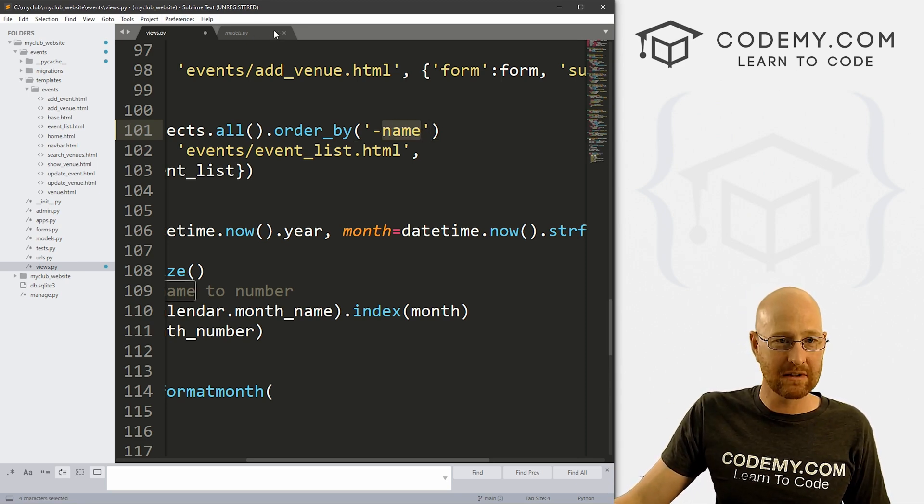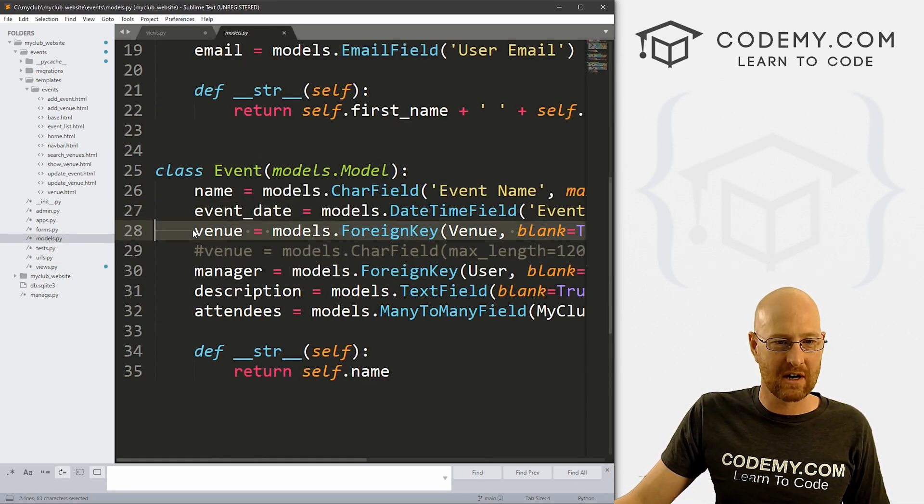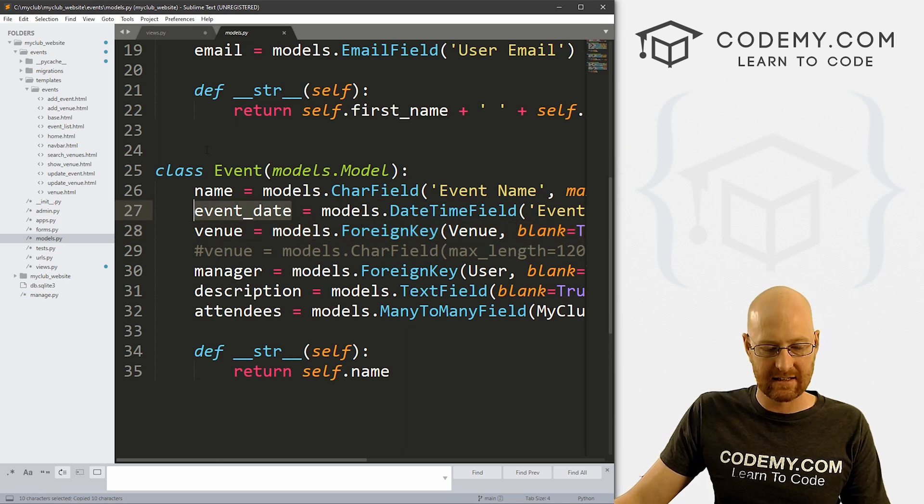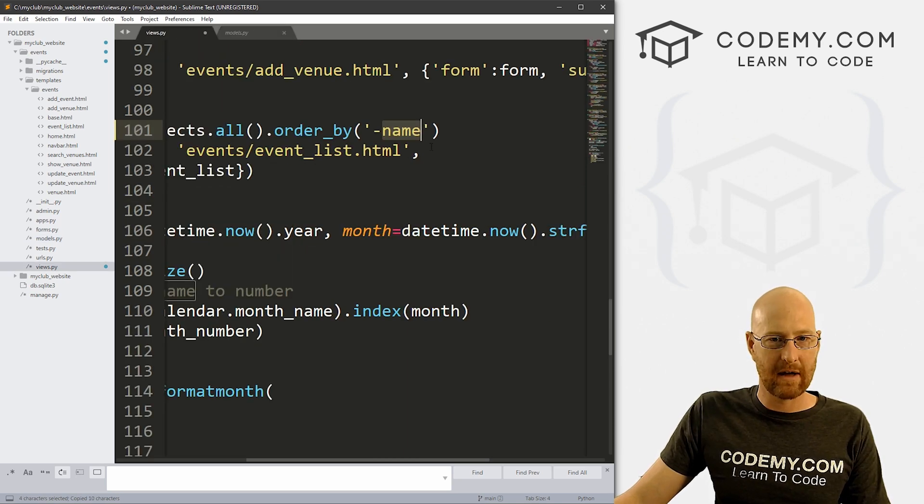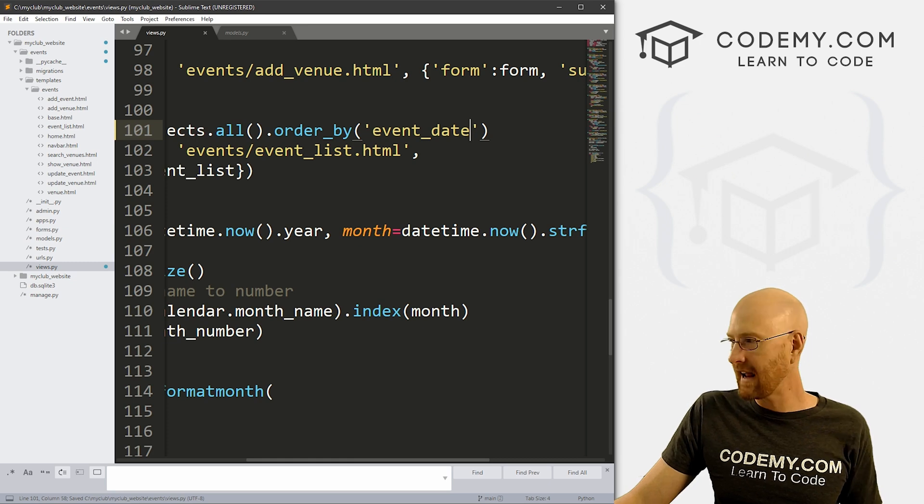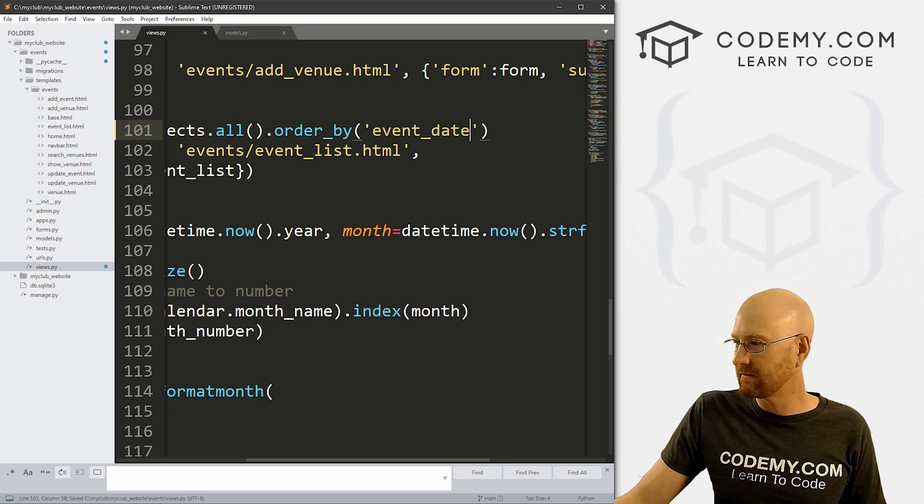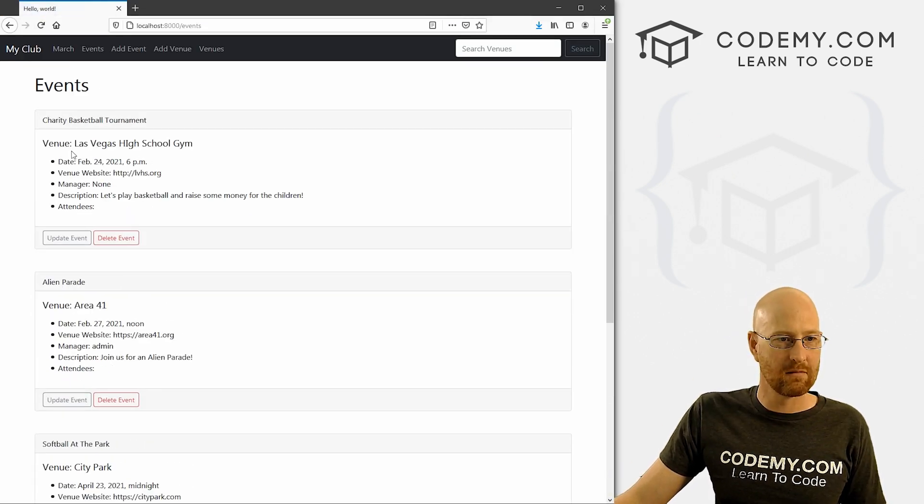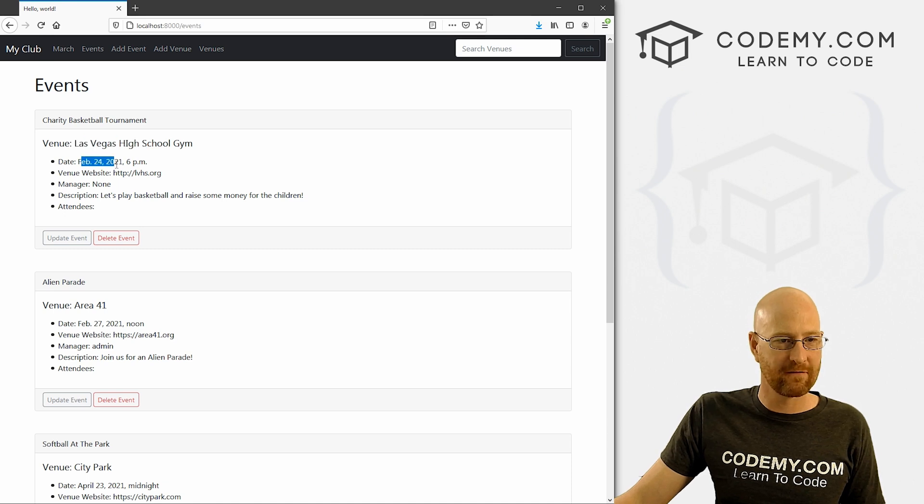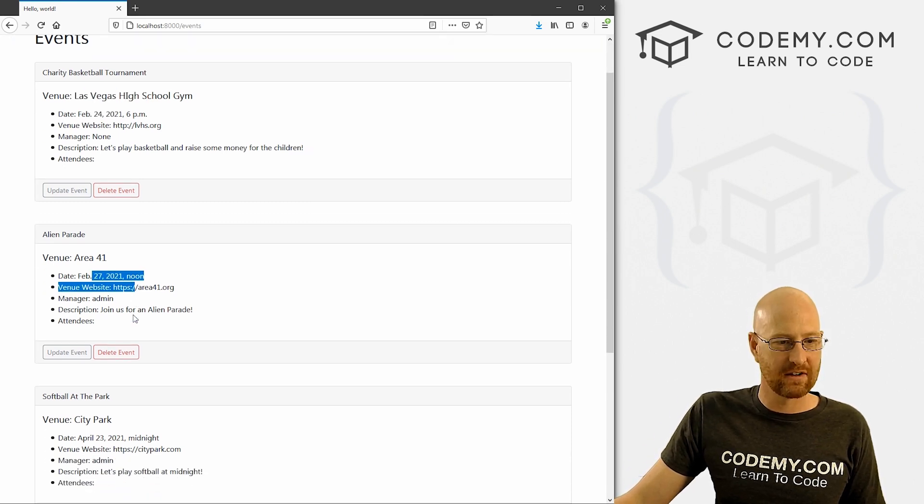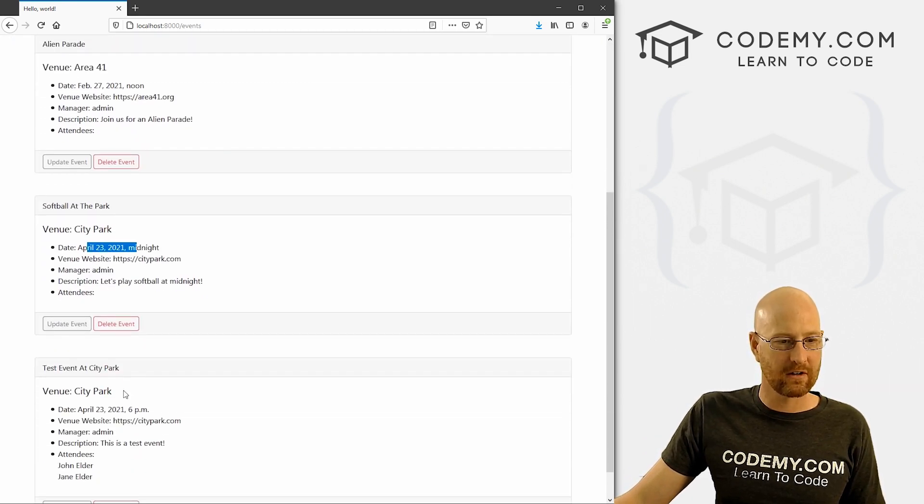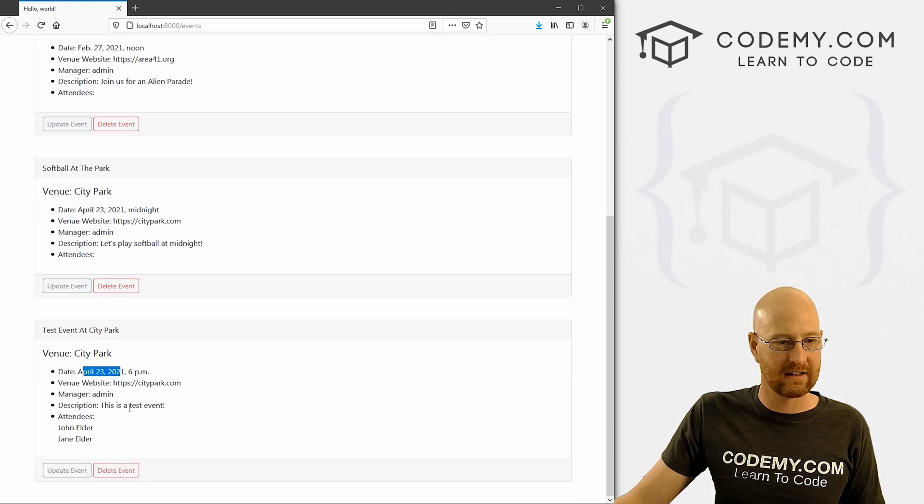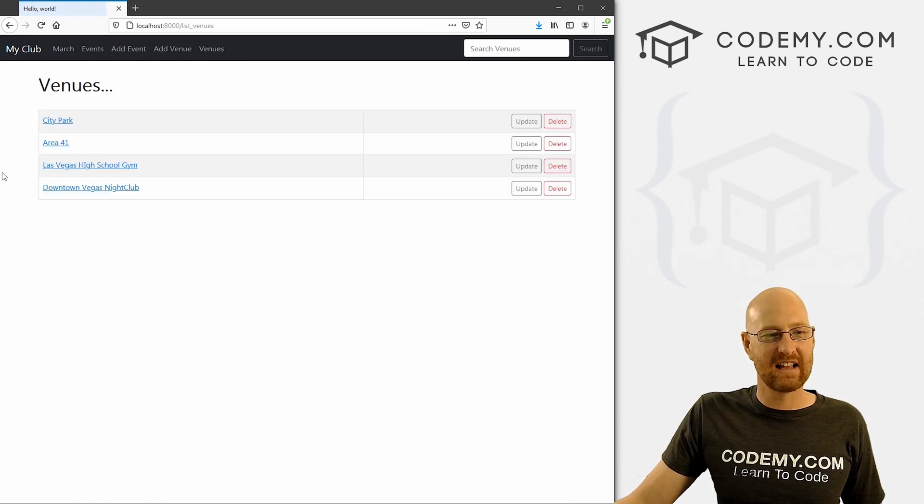So if we save this, head back over here. Remember venue is one of the fields, it kind of foreign keys to this other venue model here, but that's okay. Now if we head back over here, test, let's see, let's just hit reload and see what happens. Test, softball, charity, alien parade. Okay, nothing has really changed here because it just worked out that way.